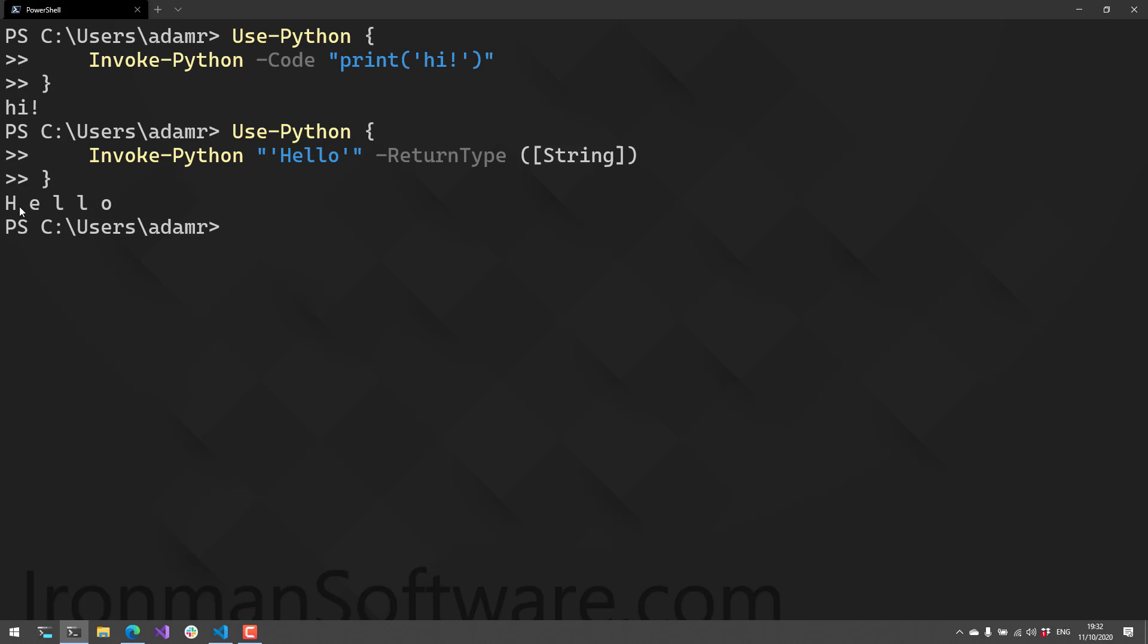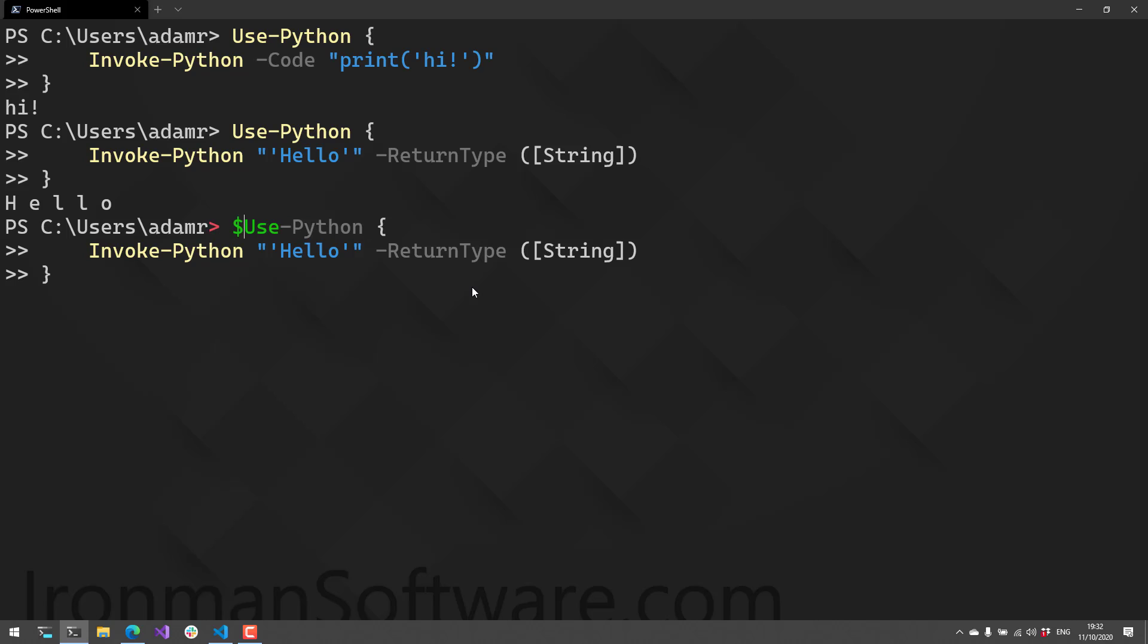You can see based on some encoding issues that it returned that string. If we store that in a variable, you'll see that I now have that string variable returned. Again, that didn't execute the Python process—it just used the embedded version of Python.